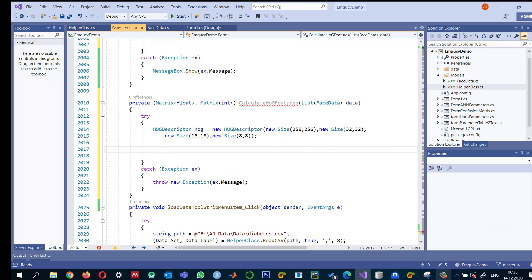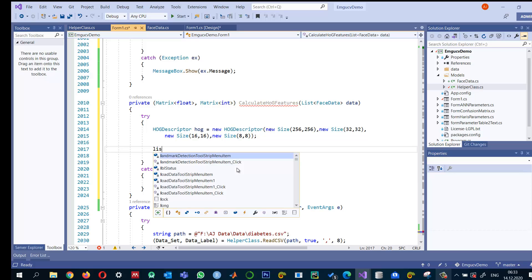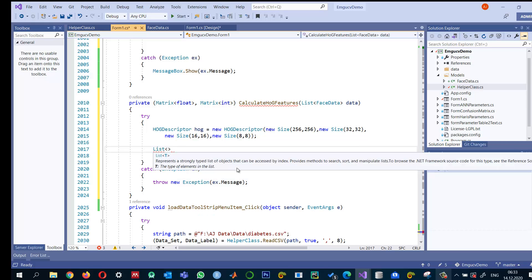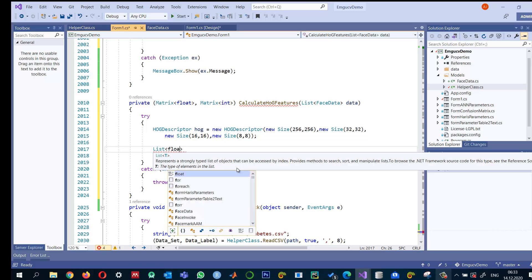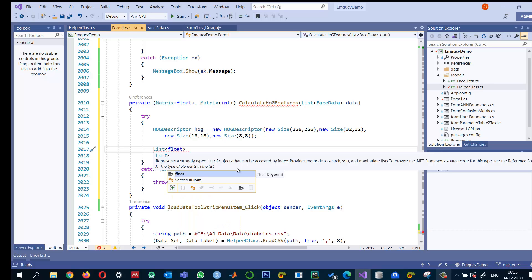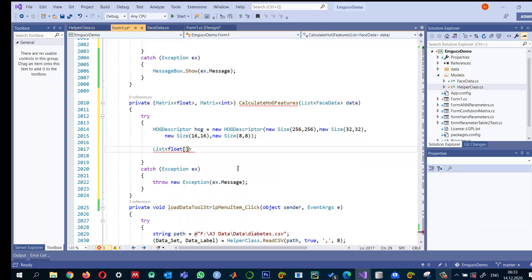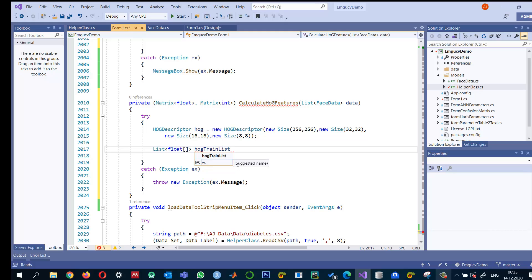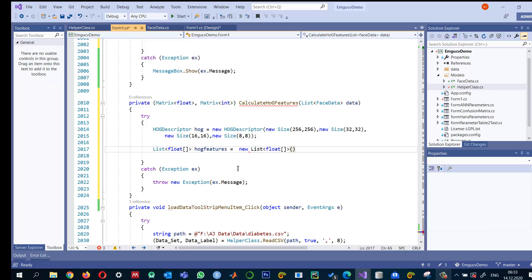So we have the HOG feature object, descriptor object that we have created. And I would like to store the features for every image into a list of float. Because this one will return me a number of features, HOG features for every image. And there are many images. So I need a list of float. And I just say HOG features is equal to new HOG features object.